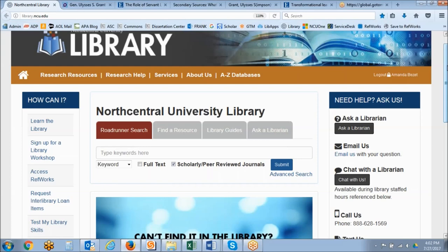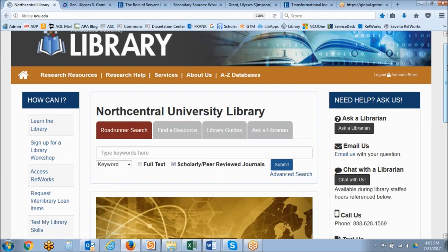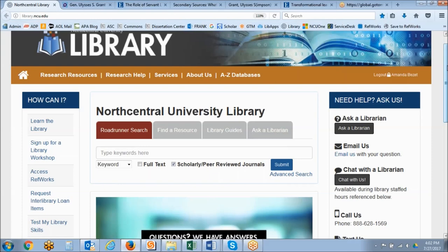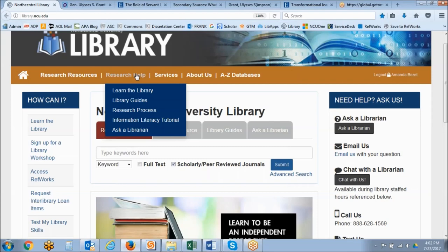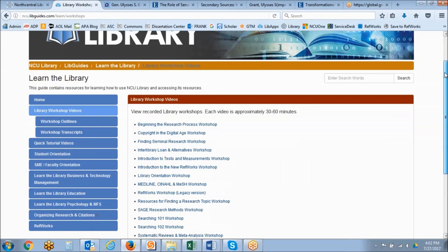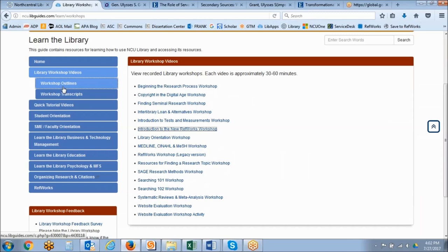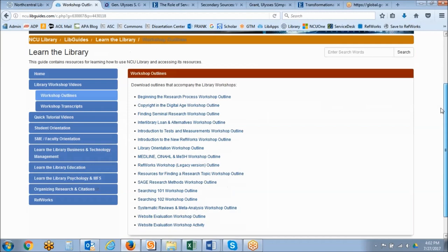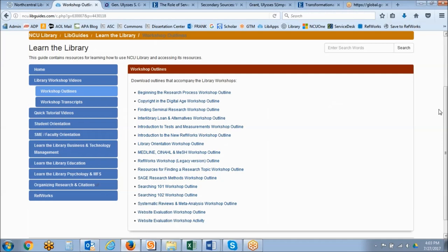We do have a number of learning objectives today and those are located in your workshop outline. Let me show you where you can access all of the workshop recordings, outlines, as well as transcripts. You're going to go to the research help drop-down menu and click on learn the library. From there you can click on the library workshop videos link. This will provide you with all of the recorded library workshops, and on the left hand side you will see the outlines and transcripts as well.